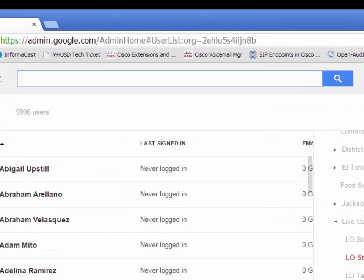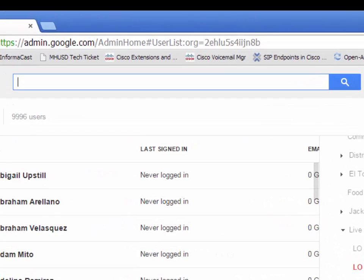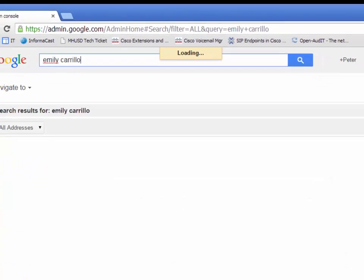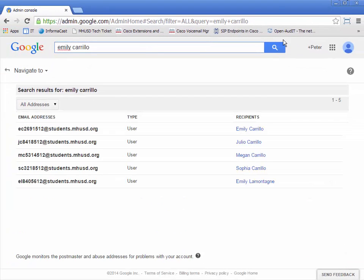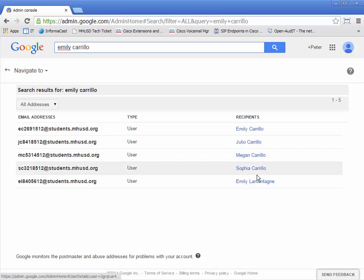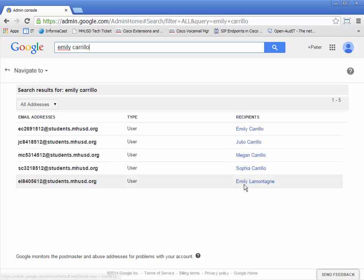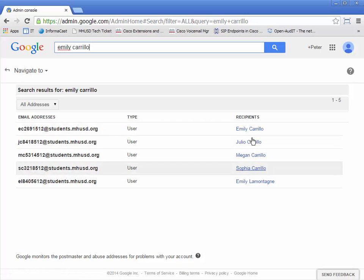Or, under the search area, let's say I want to update my daughter's email — I would type 'Emily Carrillo' and hit Enter, or click Search. It shows a list of the different Carrillos, or different Emilys for that matter.